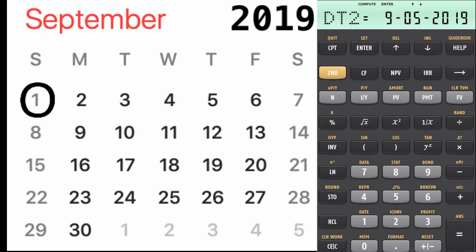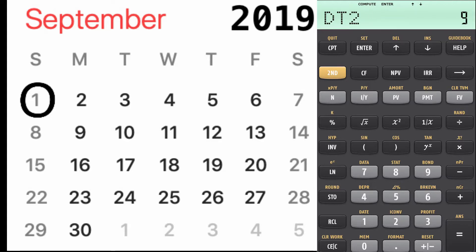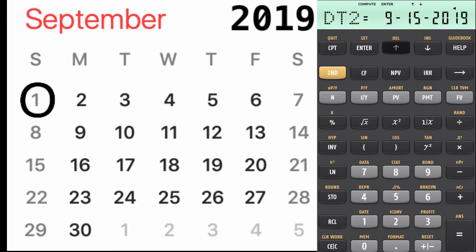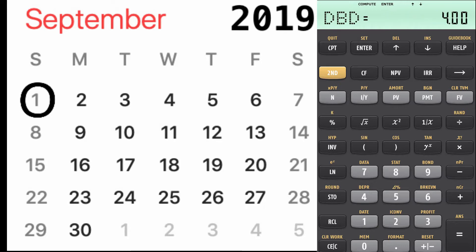Now let's say today is the first and you want to calculate that your mortgage is due on the 15th — how many days do you have until the 15th? So you're going to enter 9.1519, enter. Your first date is September 1st and your next mortgage date is the 15th. Hit compute and you have 14 days from the first to the 15th.